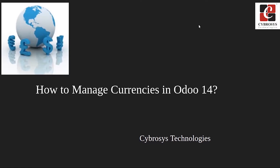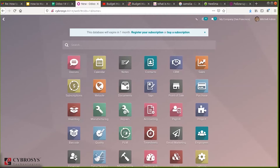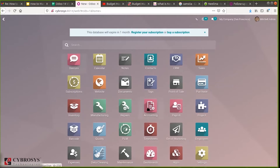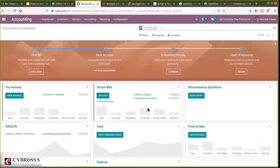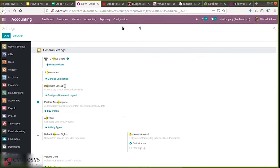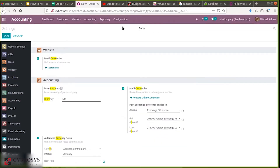Let's check how we can configure multiple currencies in Odoo. From here, let's go directly to accounting. First, we have to configure multi-currencies in configuration settings. When you go to configuration settings and search for currencies, you will be able to find the option. On the accounting section, you can see multi-currencies. I have already enabled this option.